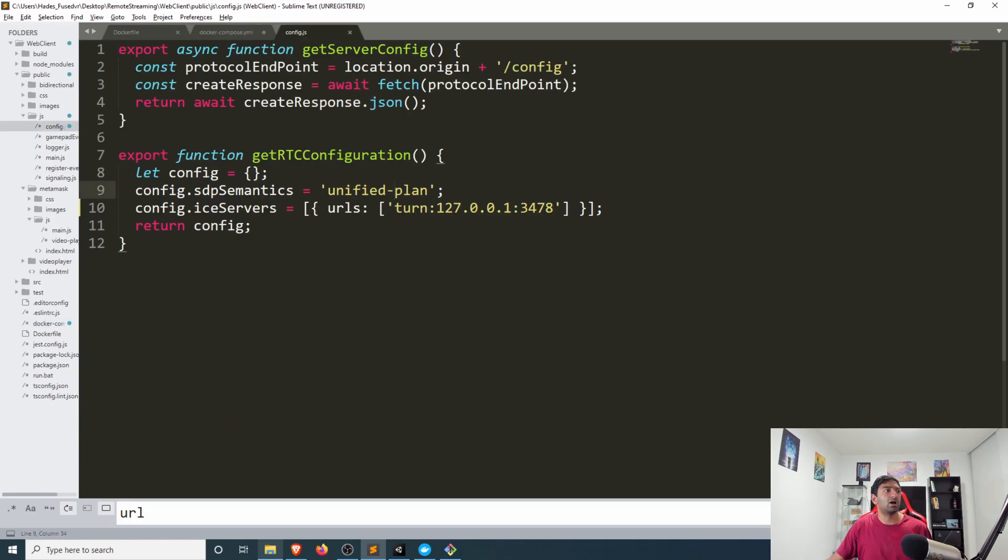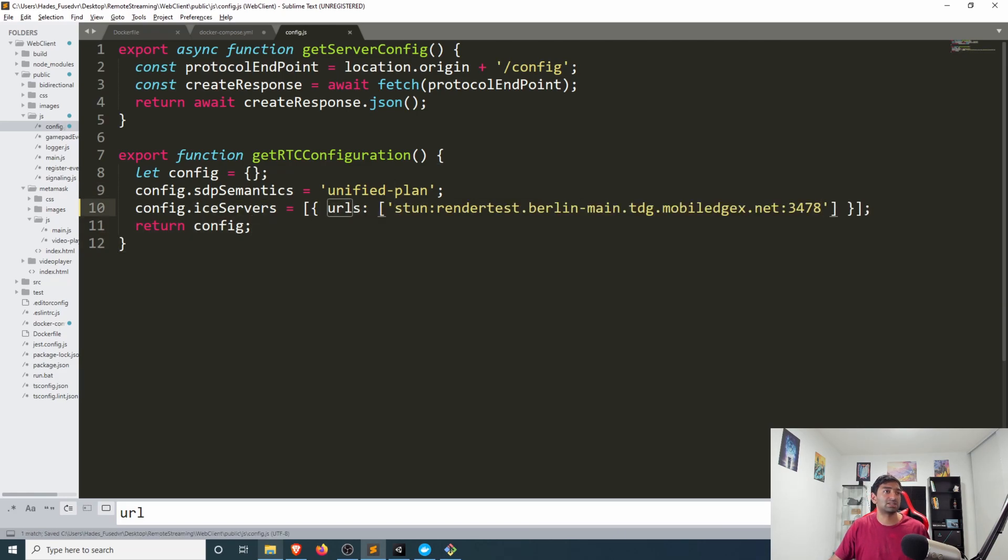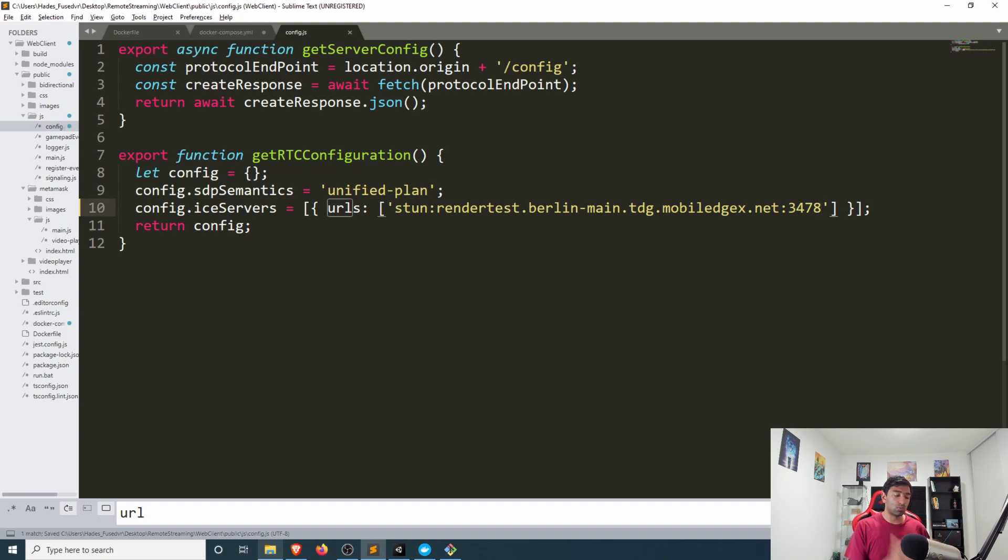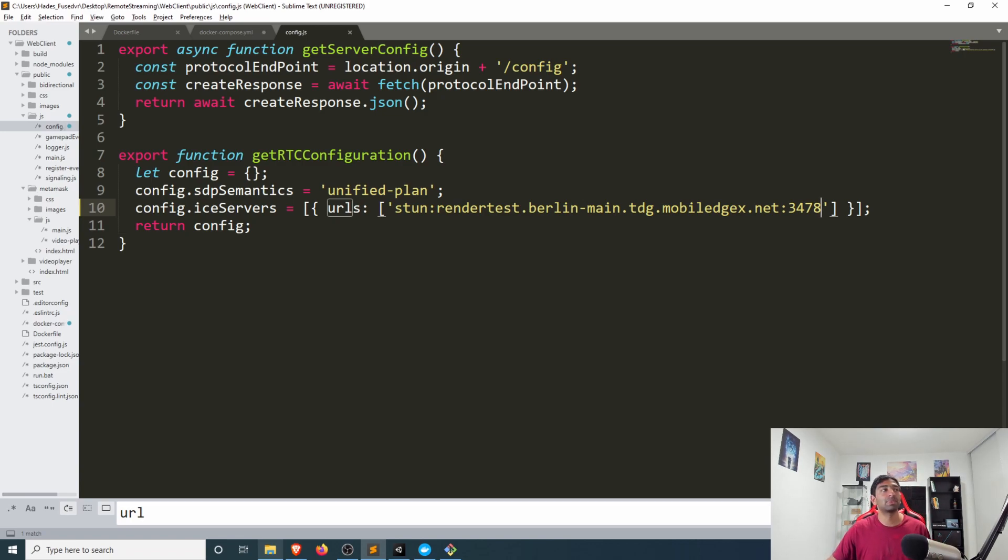And on this config file you can actually see I was already playing around with it, you'll have a settings for ice servers. Go ahead just replace this here as well and that will allow your web server and your Unity client to connect to the same ice servers and then start communicating with one another.